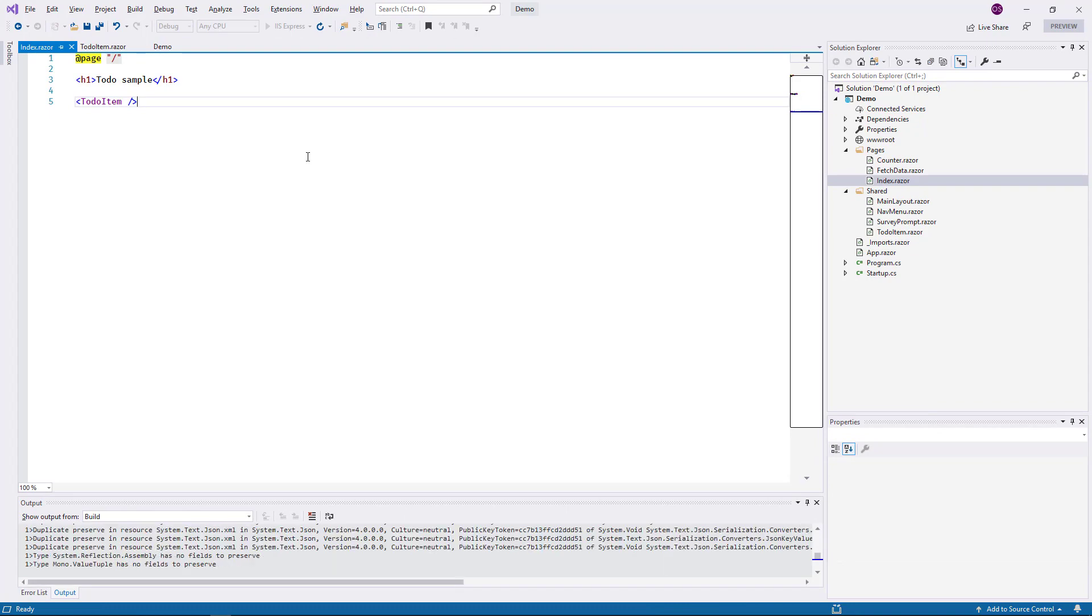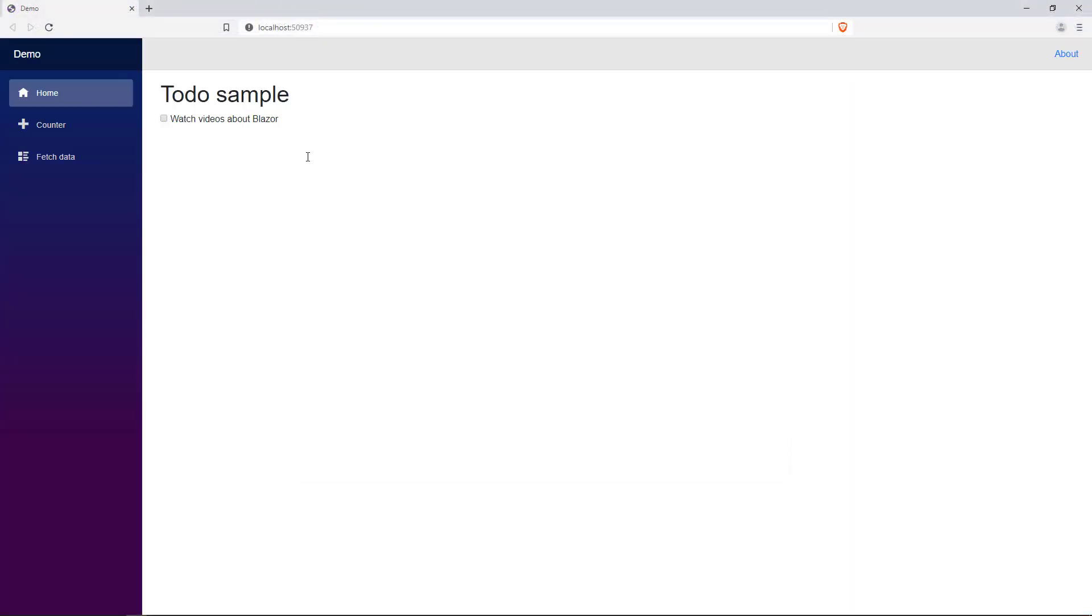I run the application and it comes up in the browser. My simple component renders correctly. Of course, it is completely static at this time, so I go back to Visual Studio to change that.